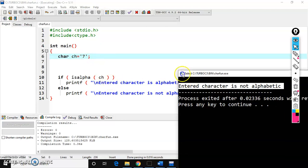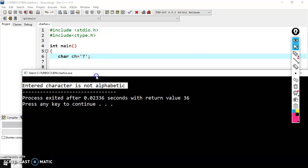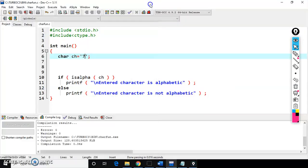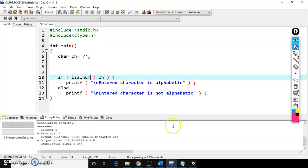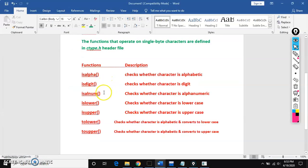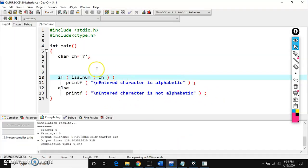Next, which function checks whether a character is a number or not? We have isalnum — which checks whether a character is alphanumeric or not. But first let's look at isdigit. Digit means a number, so isdigit checks whether a character is a digit.